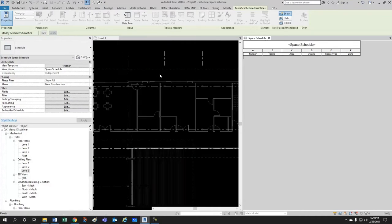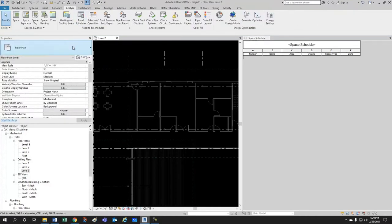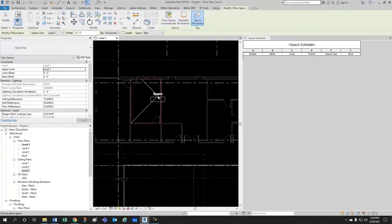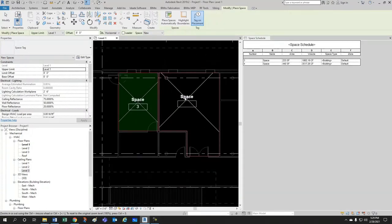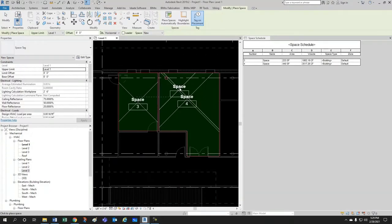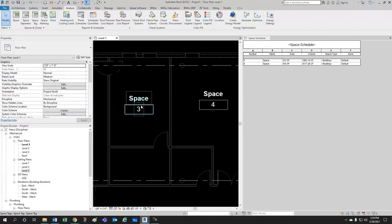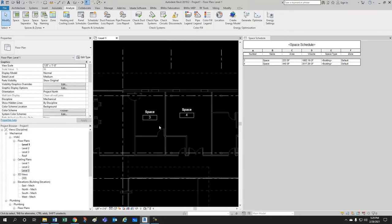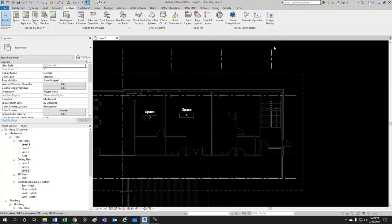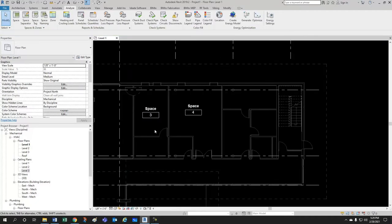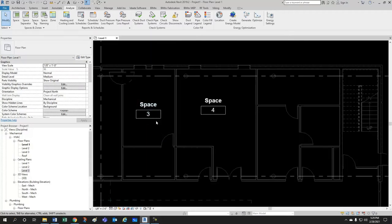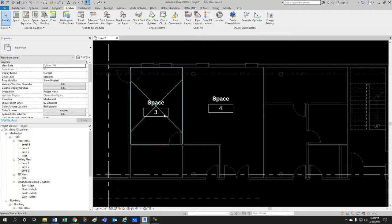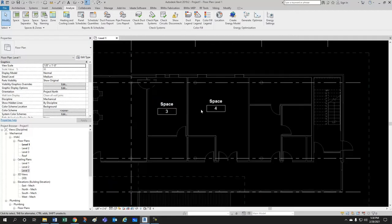So, let's recreate our spaces again to talk about a few things. Notice that since it already created spaces one and two, now it's calling them three and four. So, it kind of like keeps a memory of it. Now, one thing we should address right now is that spaces should have the name of the room.